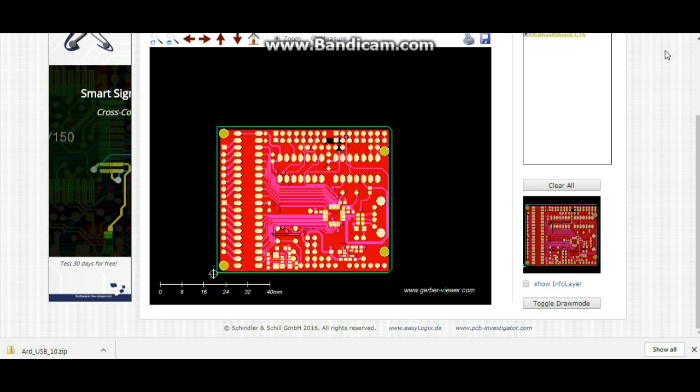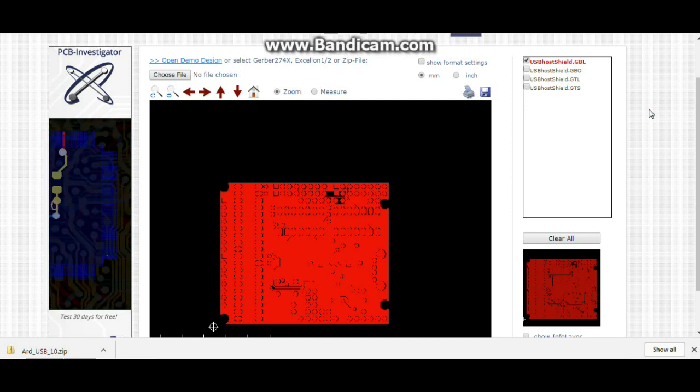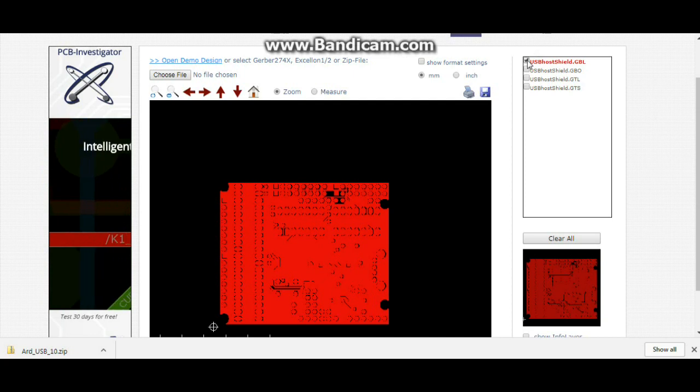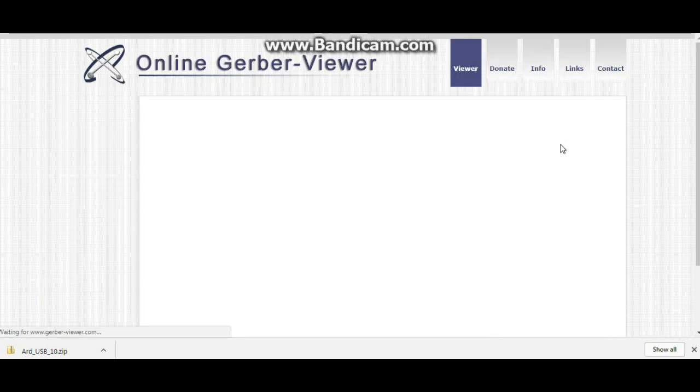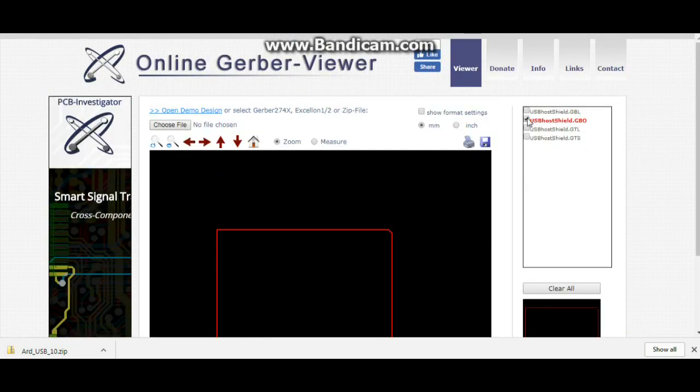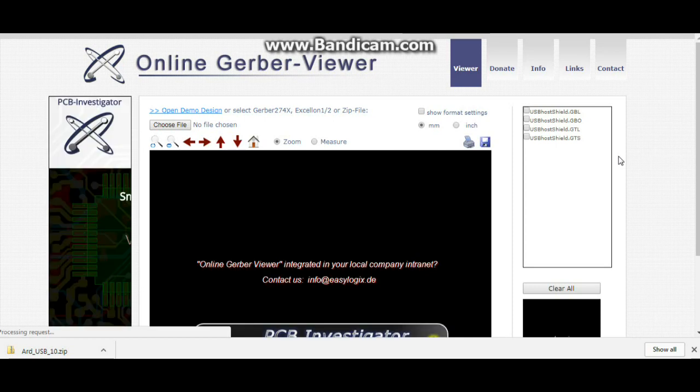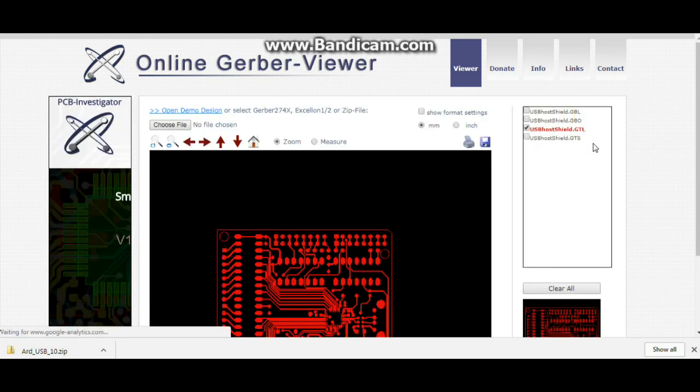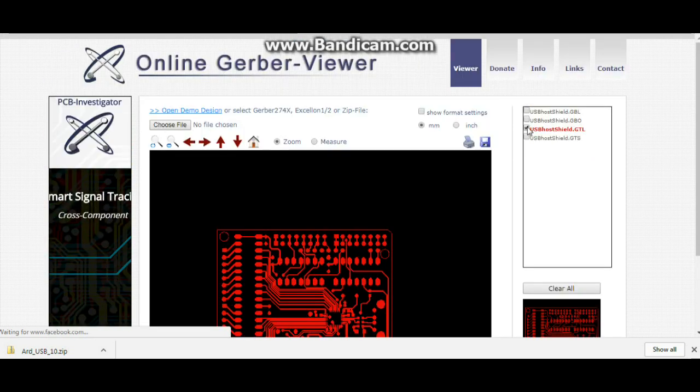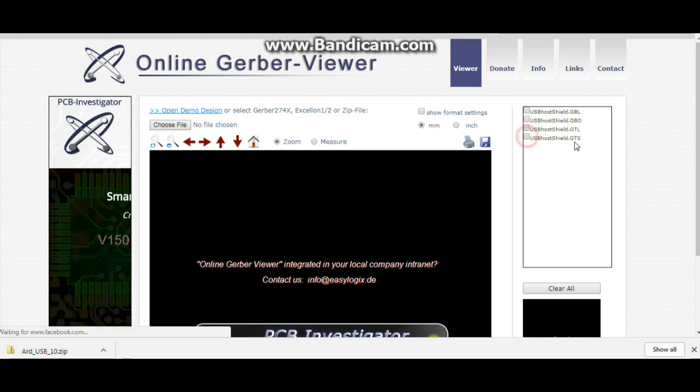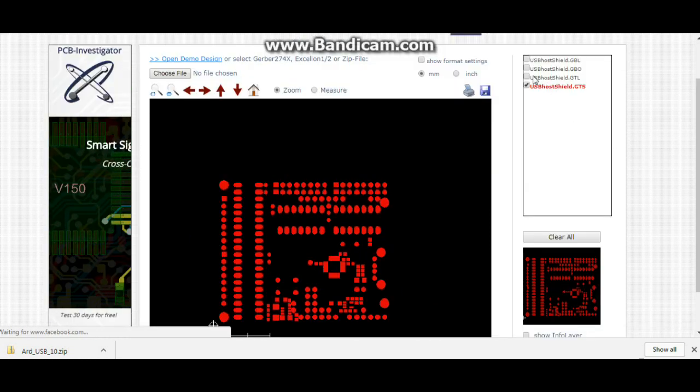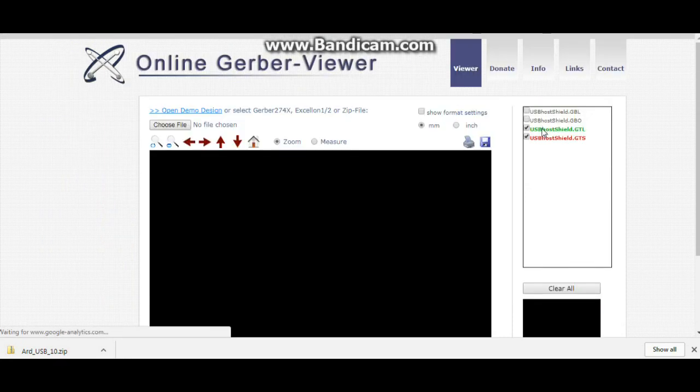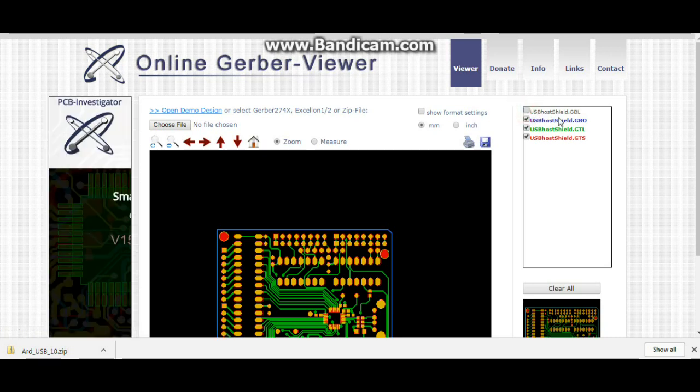We're just looking at the online Gerber Viewer and we can see the different layers of the shield right here. All these files are what is necessary to have a PCB made. So once we turn these all on, all these different layers, you can clearly see how it all goes together.